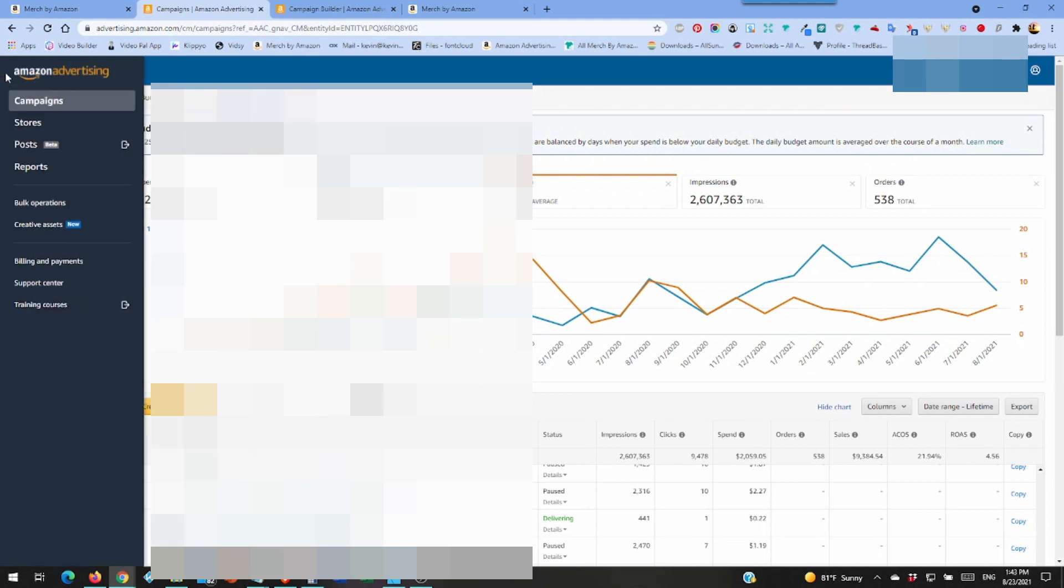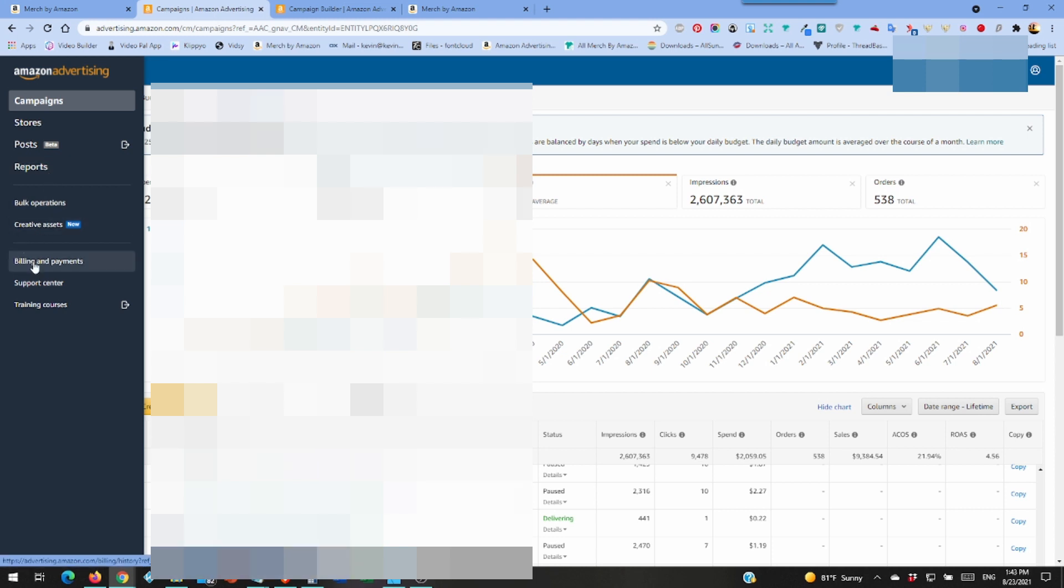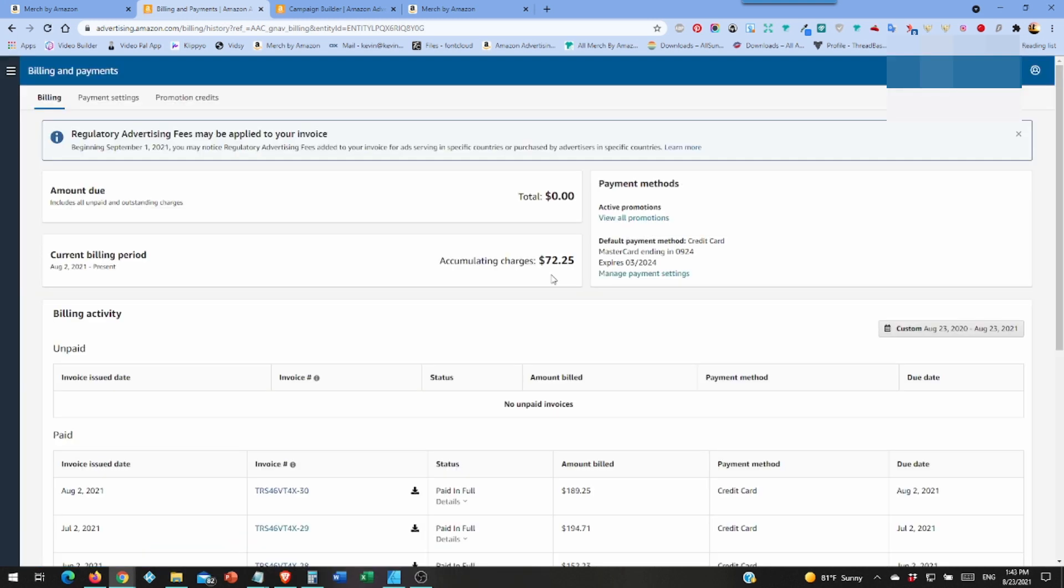So to check your spend now, reports. You can get a report and it'll show you what keywords people are clicking on, and then you can do customized keywords and just use those. Billing and payments is what we want. So there it shows my current balance is $72.25, and that's with what, 7 days to go, 8 days. 8 days left in the month, so I'll easily go over 100.